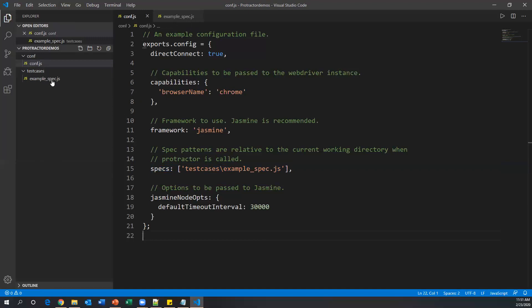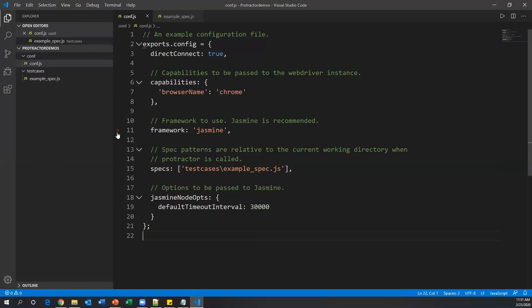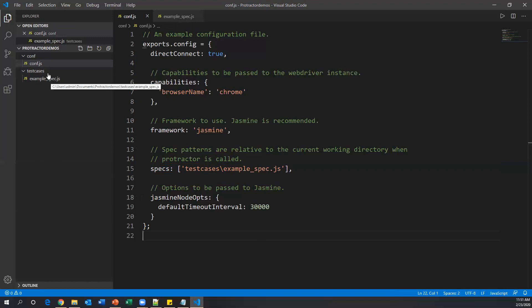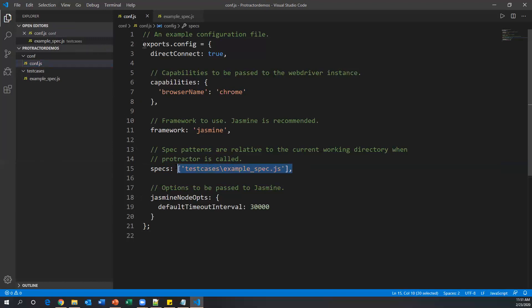This is the basic setup. In future, to create multiple test cases or spec files, create them under the 'testcases' folder, then update their location in conf.js under the 'specs' property. Finally, run conf.js to execute your Protractor tests.